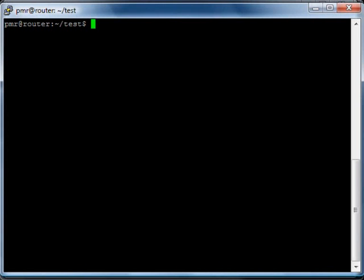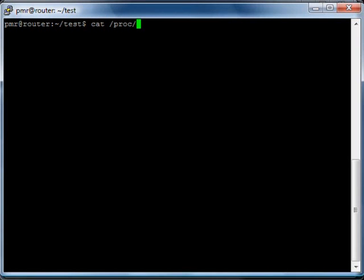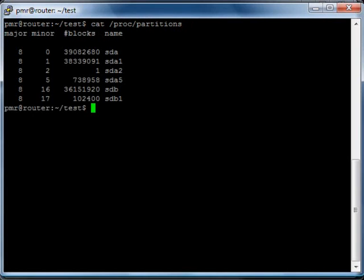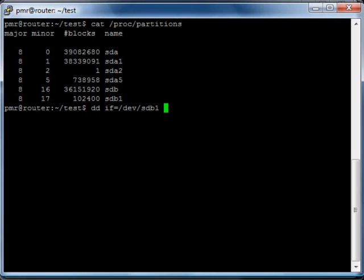So, what I am going to do now is copy the partition to my Linux PC, so we can have a look at it later. First, I am going to take a look that the hard drive is actually connected. And it is there. SDB. So, let's copy it.